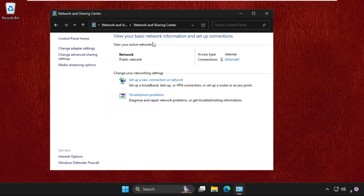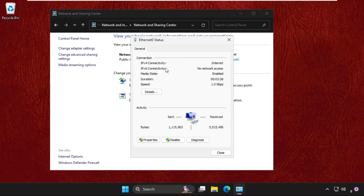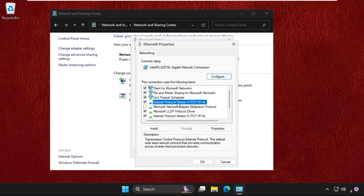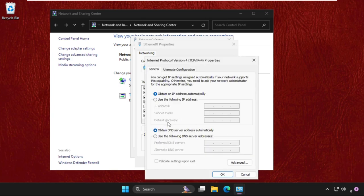On this window, select Internet Protocol Version 4 TCP IPv4. We need to check it. After that, go to its properties, then select Use the following DNS server addresses.